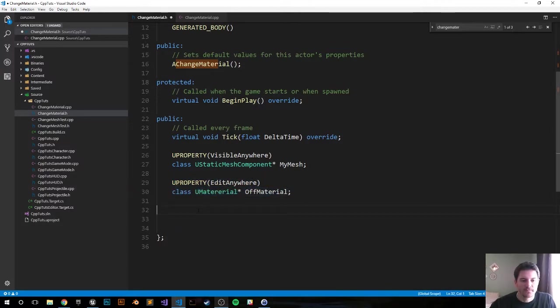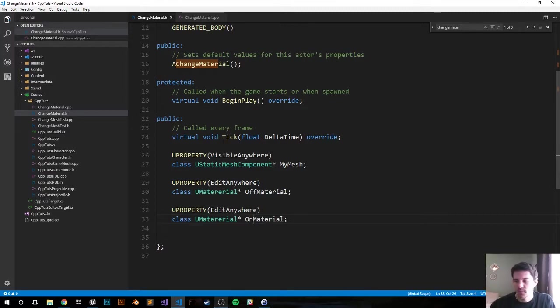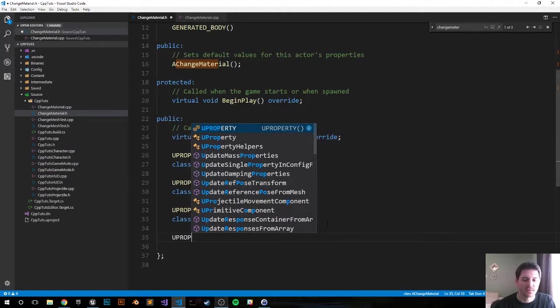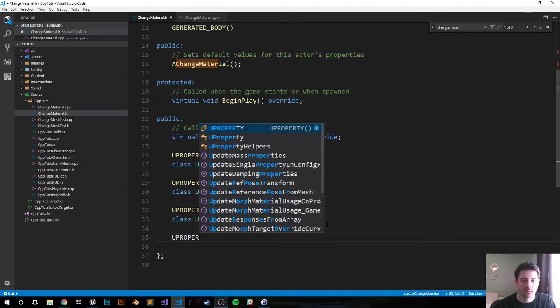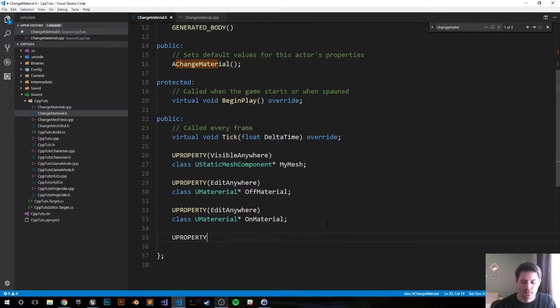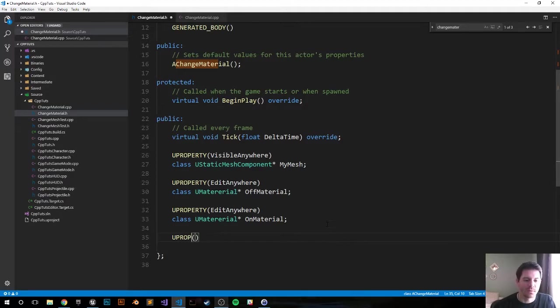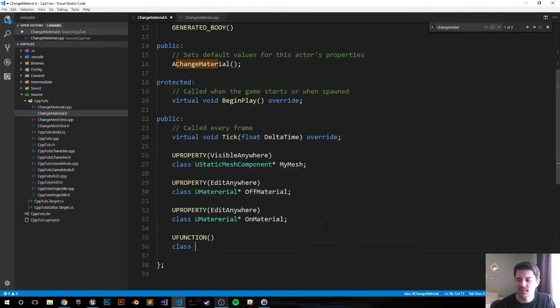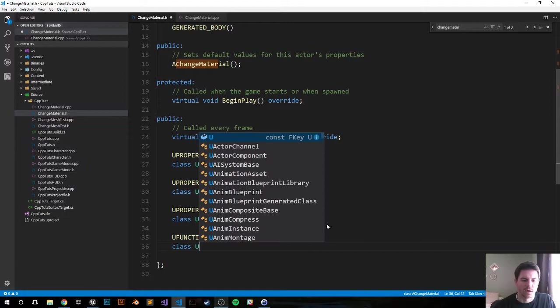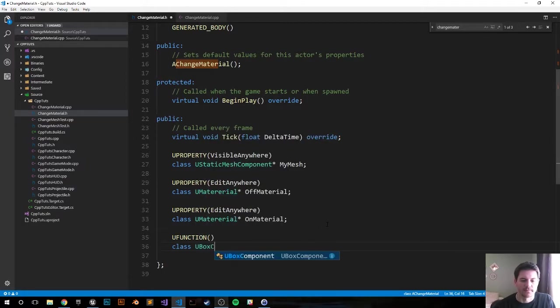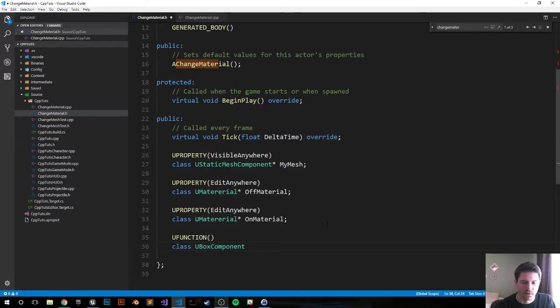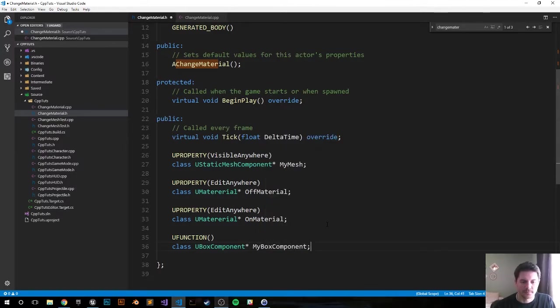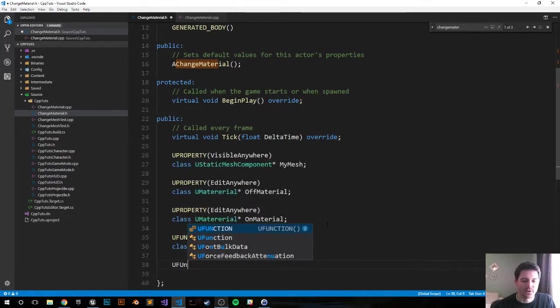Then we're gonna make a box component so it can trigger our SetMaterial function. Not UPROPERTY but UFUNCTION rather, and that will be a class UBoxComponent, and we'll call it MyBoxComponent.